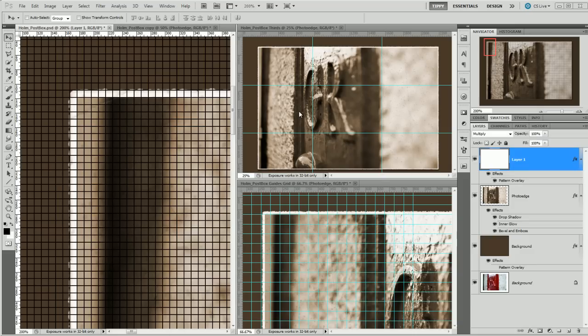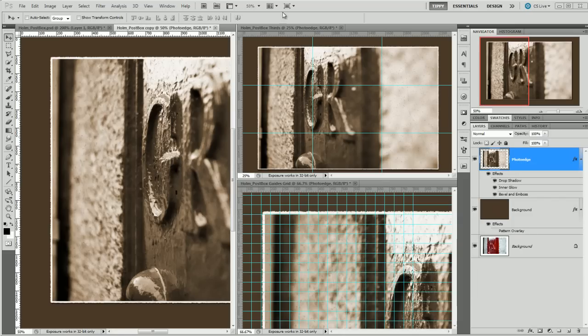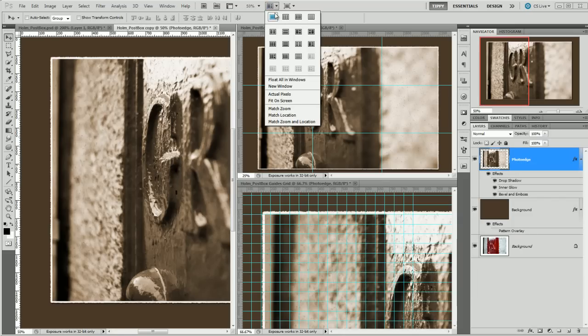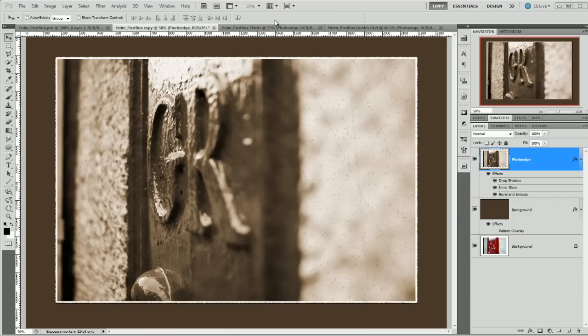Now one on the top here is a rule of thirds and that's what we're going to cover first, and then we'll move on to the grid and then we'll move on to the printable grid. So open up our image here, I've got it tucked away behind.